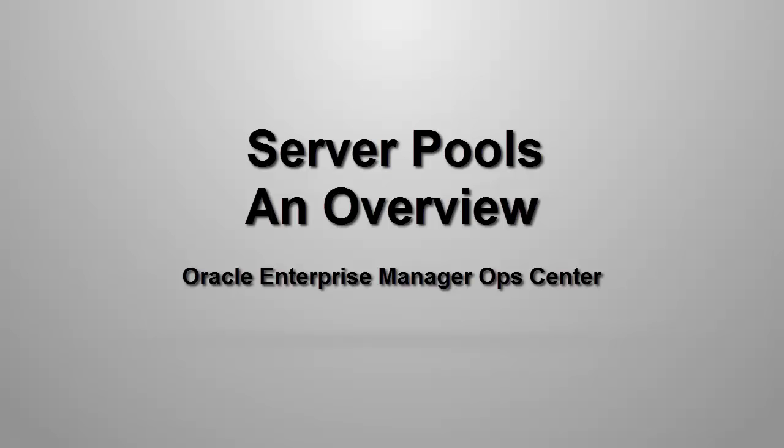This video is a brief introduction to Server Pools and an overview of the Create Server Pools Wizard in Oracle Enterprise Manager Ops Center.